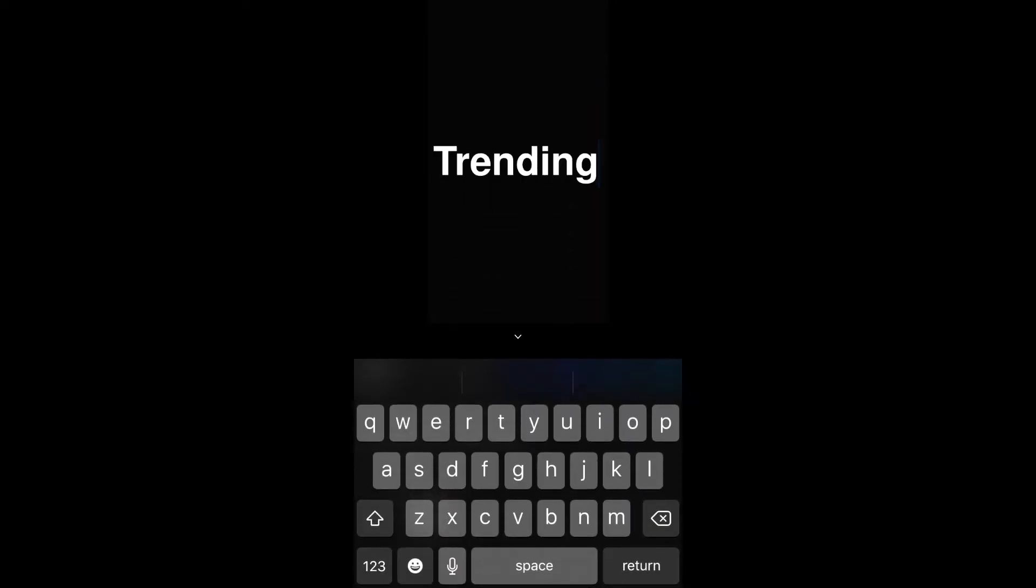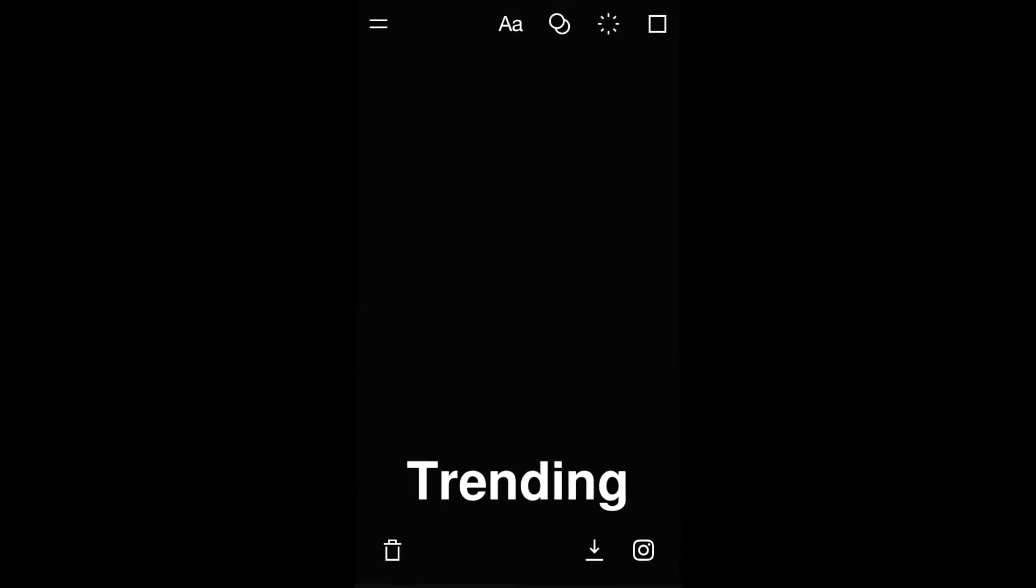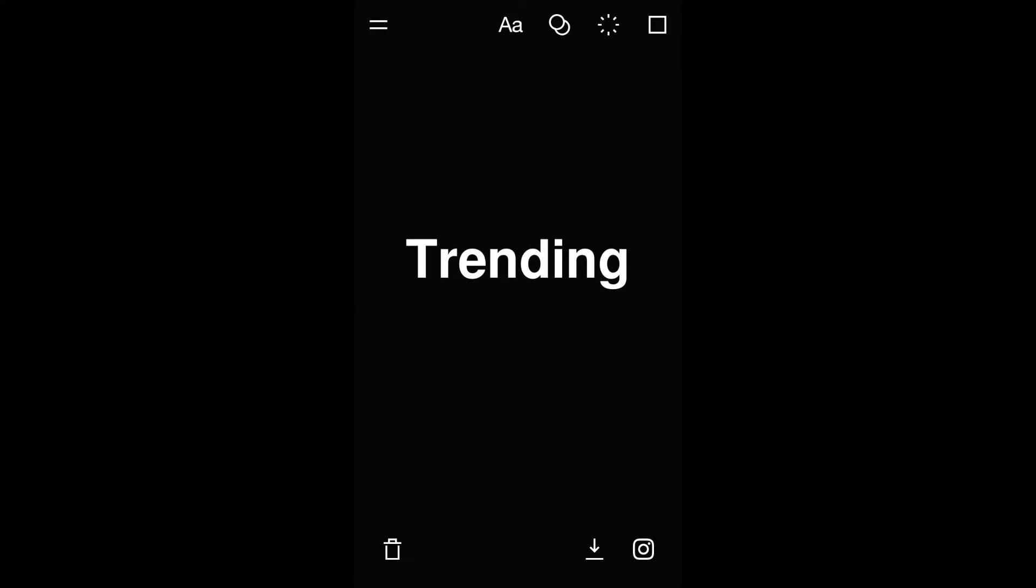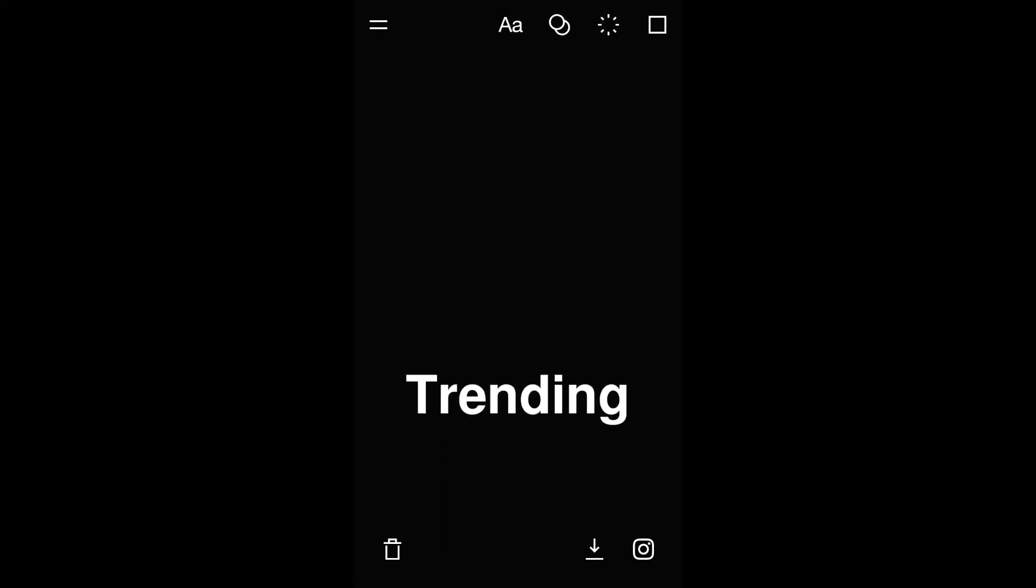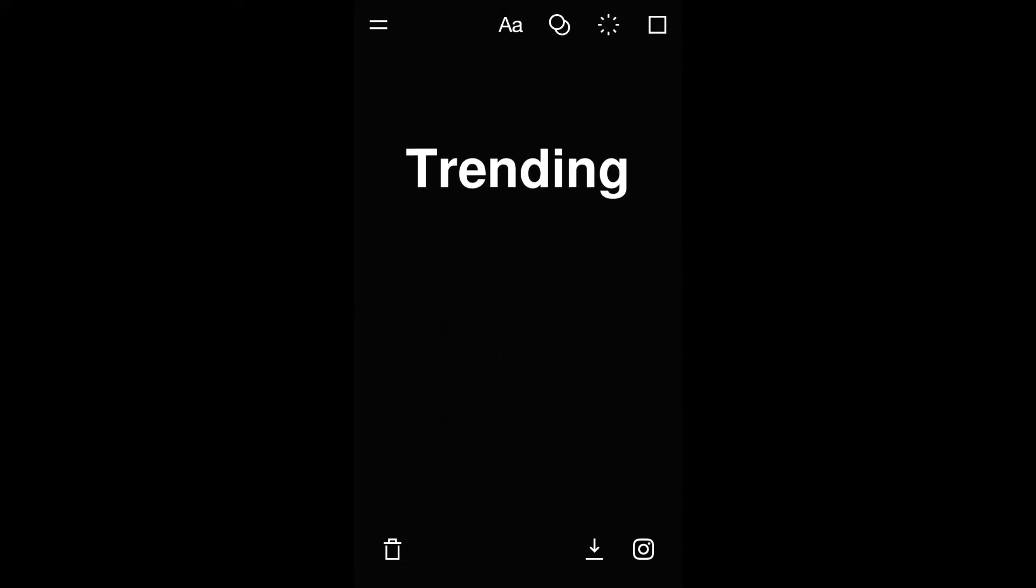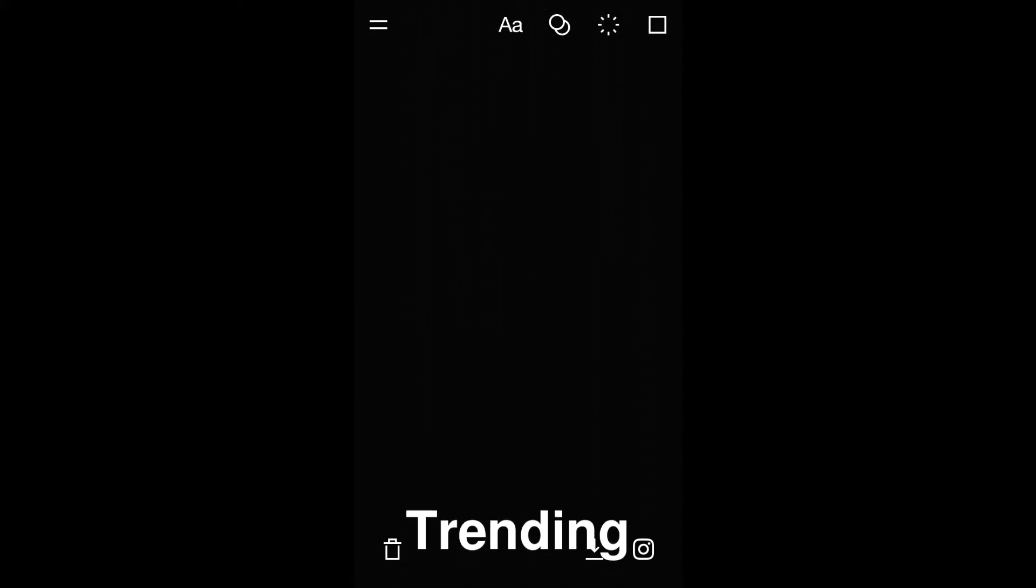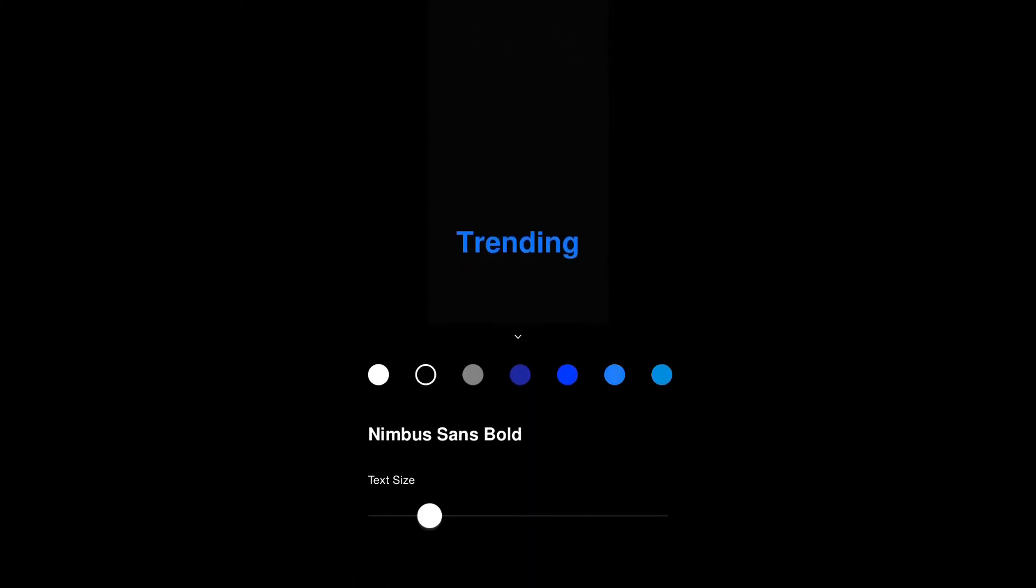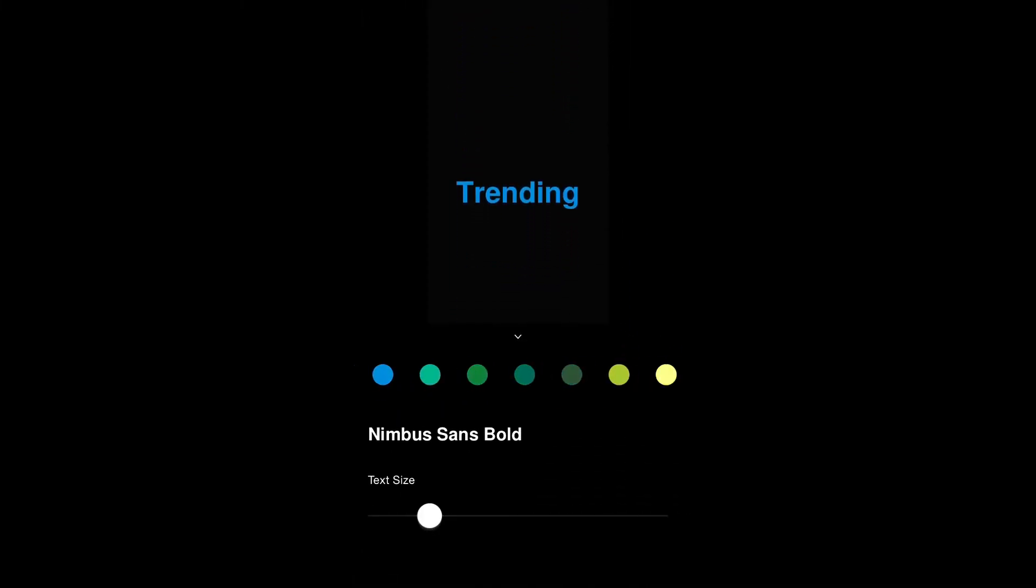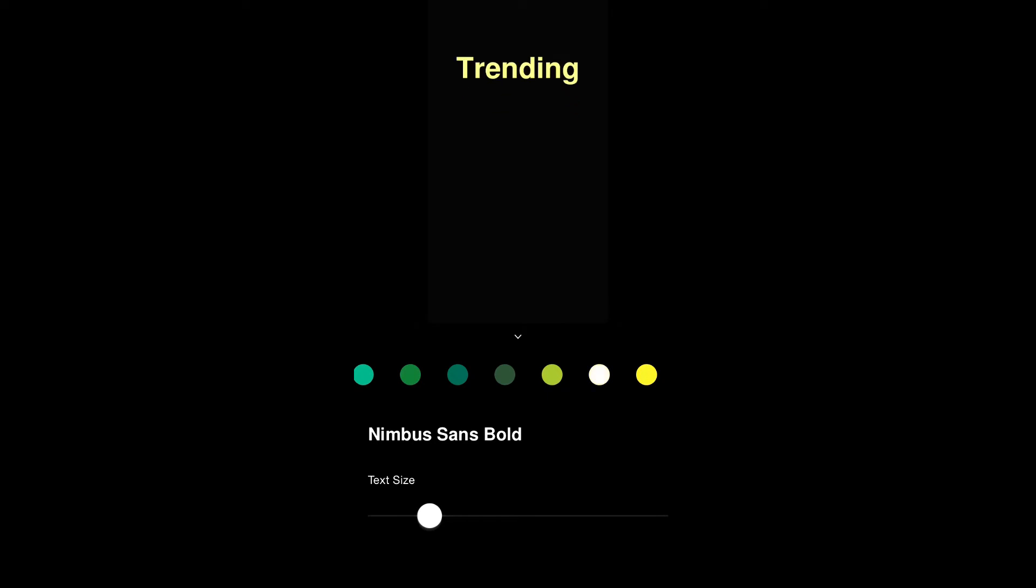There you can also select the color of the text. If you click on the two A's in the top corner, you'll be able to change the text size and also change the text color.